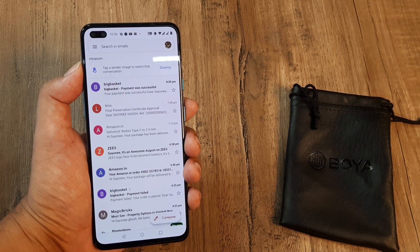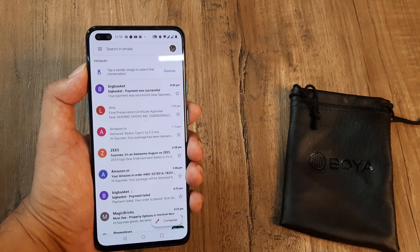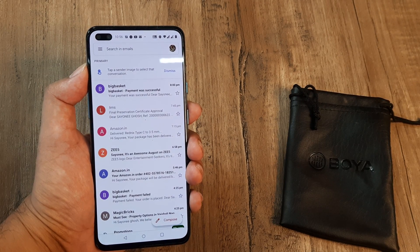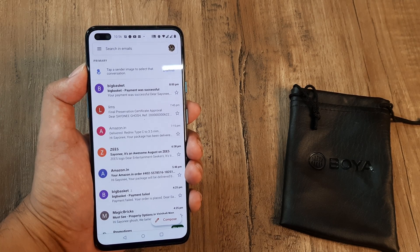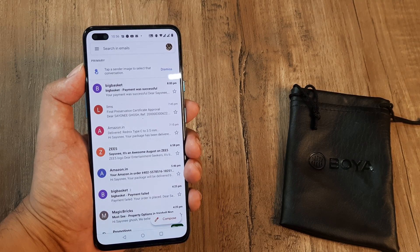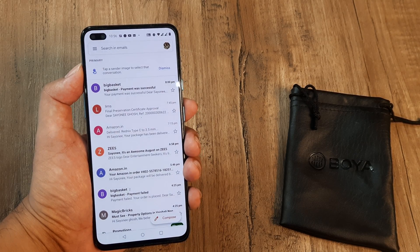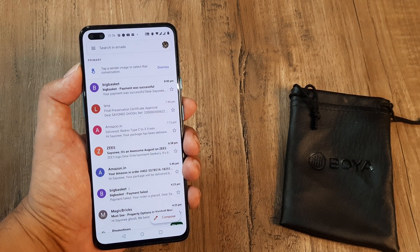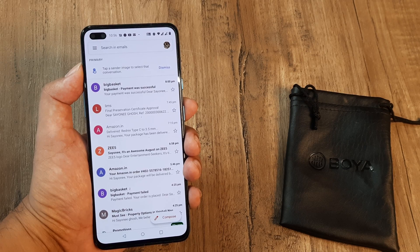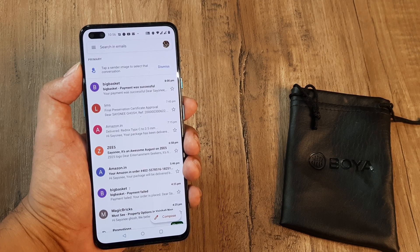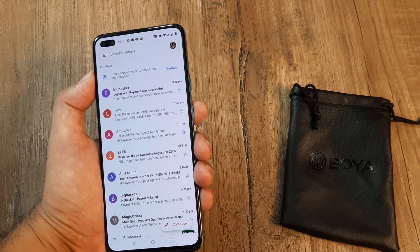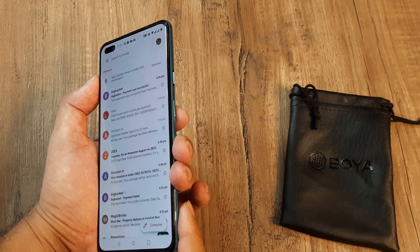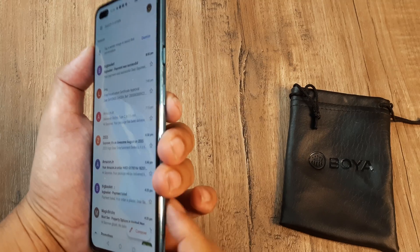Welcome back guys, my name is Amlan and in today's Make Knowledge Free Campaign we look at how we can take an expanded screenshot on a OnePlus device. I am using a OnePlus Nord, and the way you do that is by following the subsequent steps.